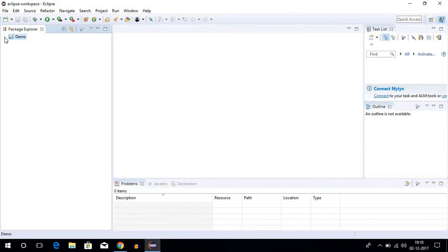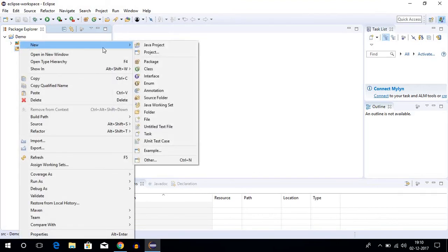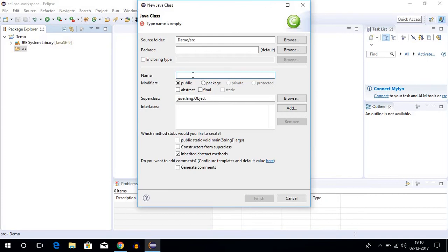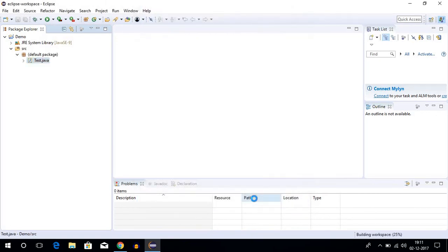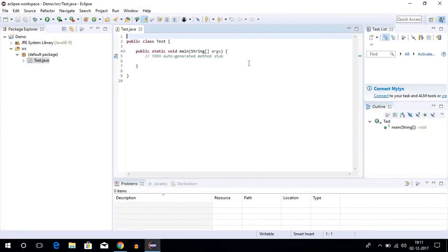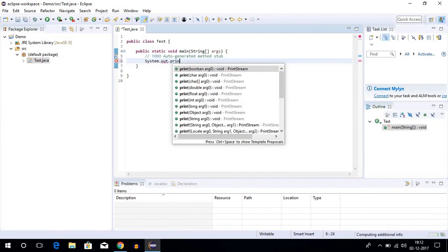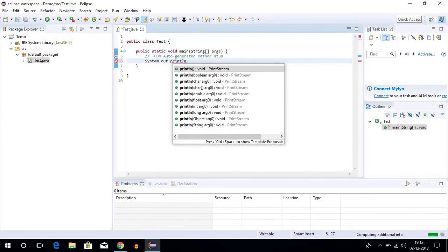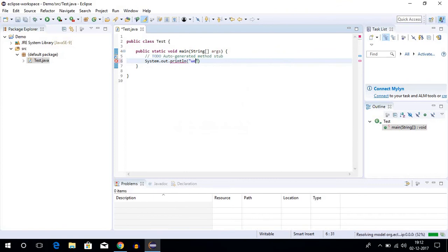Here we have created a Java project. Now let us create one Java class file. For that, right click on source, then click on New, then select class. Let us name our class as test, and check this box, then click on Finish. Here we have created one class called test. Now let us write some Java code — let us write System.out.println and write 'welcome to Eclipse Oxygen'.